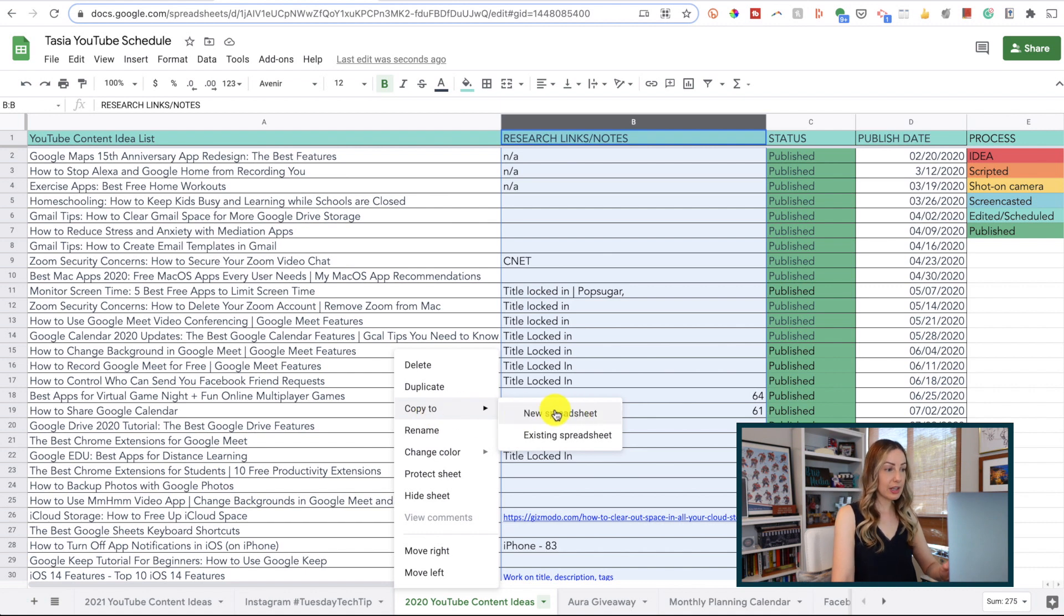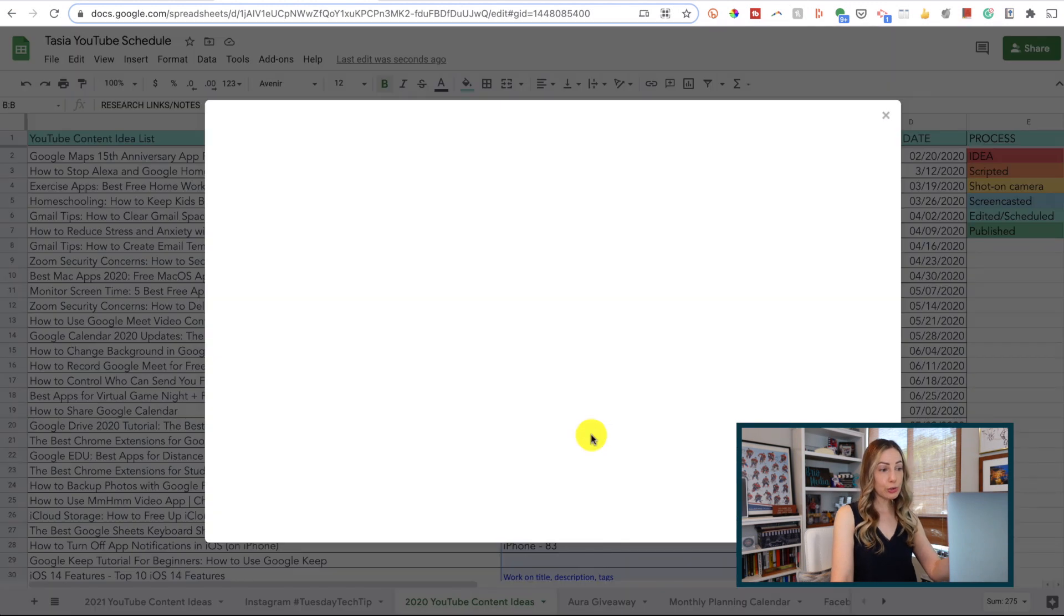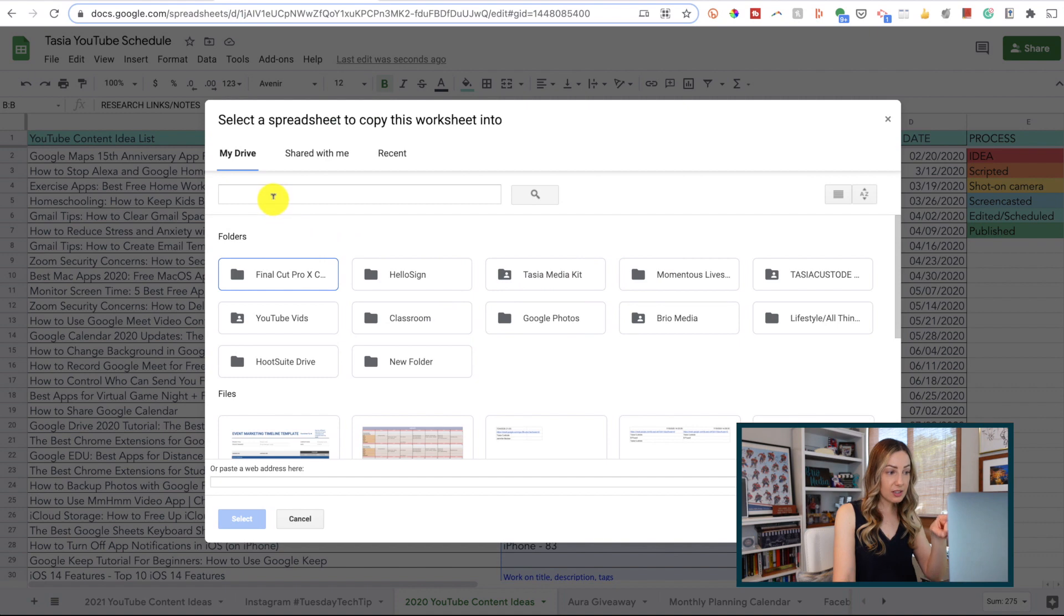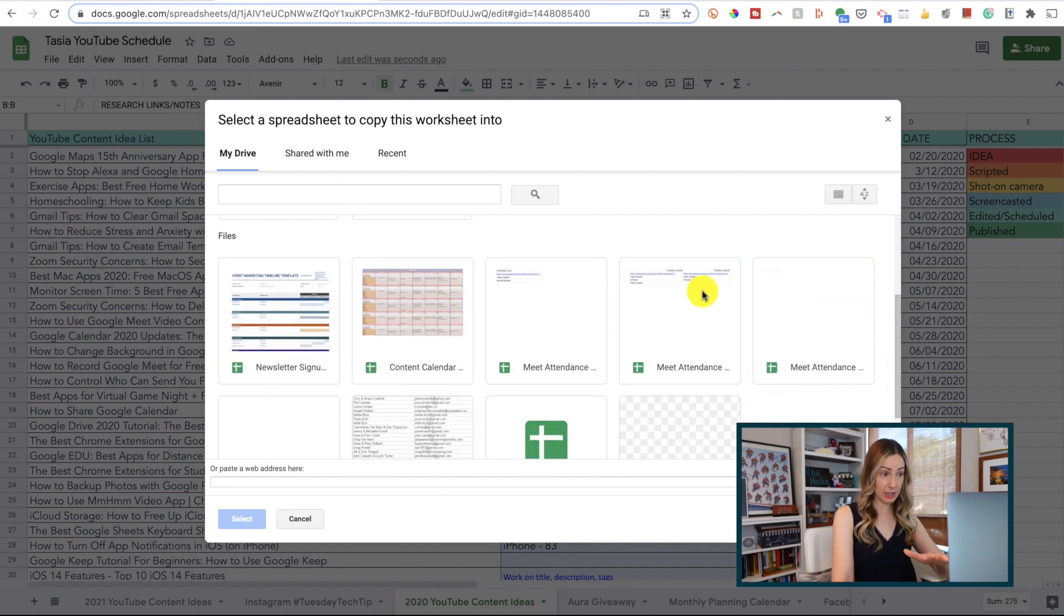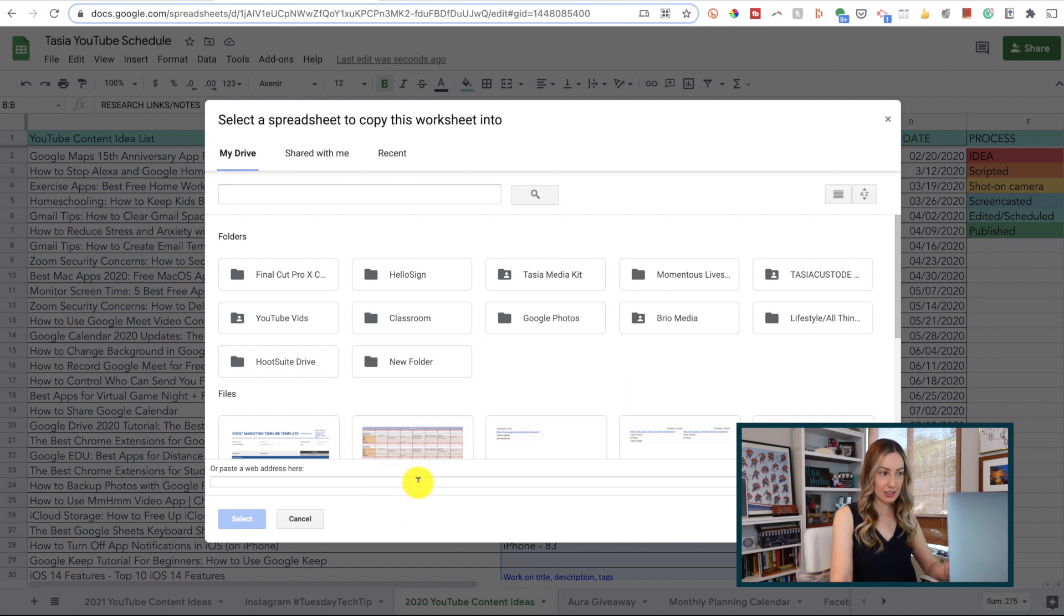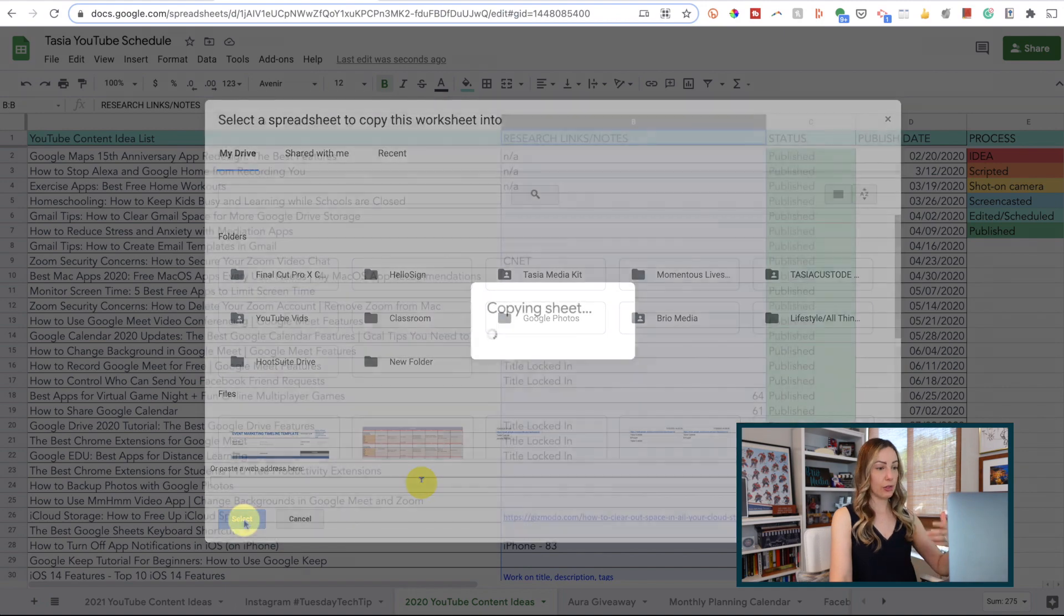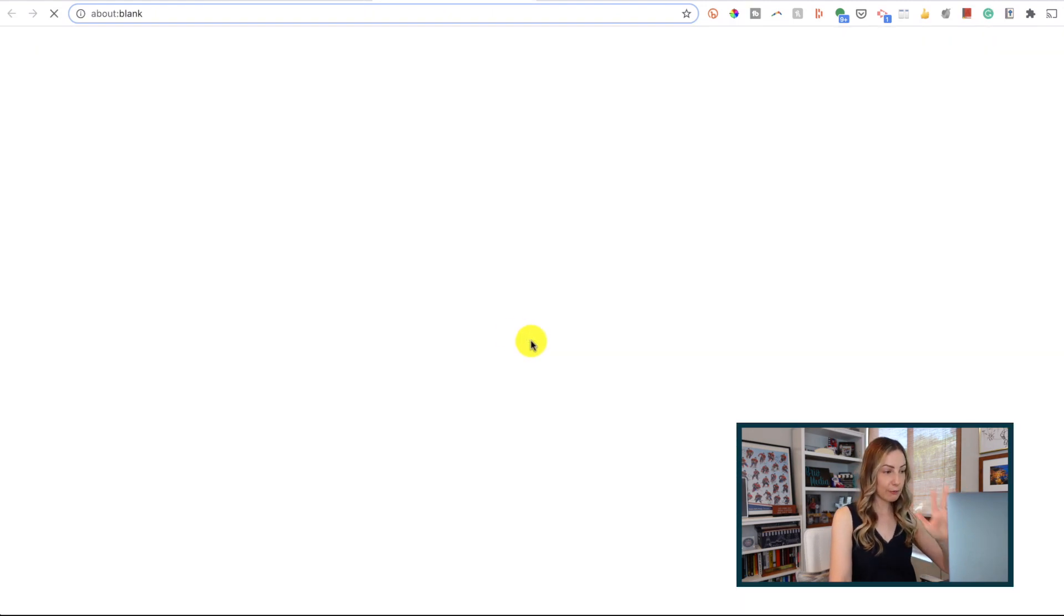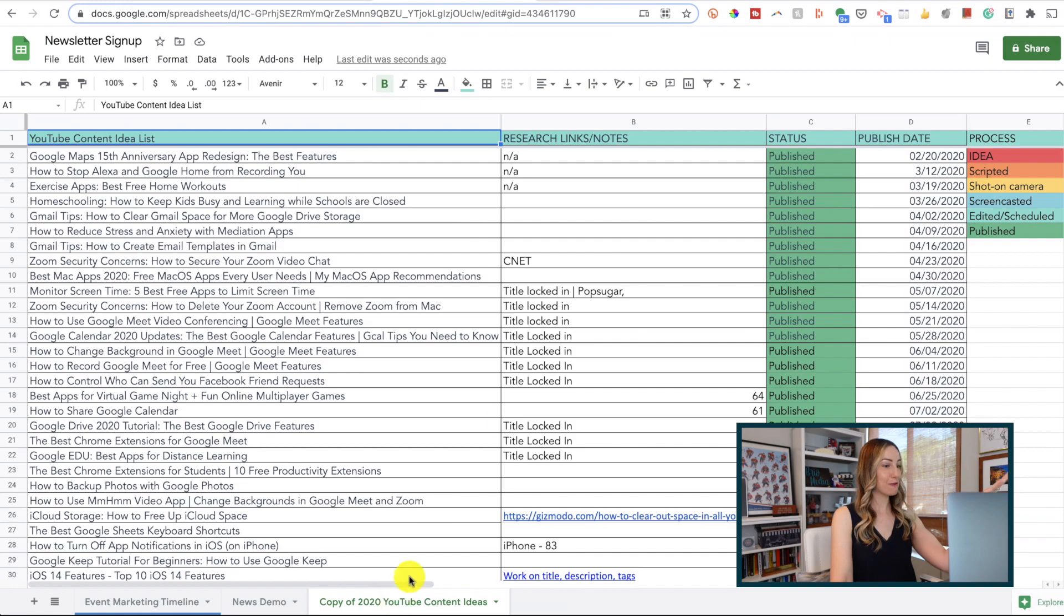Here you can choose to either copy this tab over to a new sheet entirely, or you can choose to add it to an already existing sheet. If you choose this second option, you can either find your spreadsheet from here, or you can grab the URL of it and paste it into here. Either way, your tab will be copied over to the other spreadsheet with all the existing formatting in place. Voila!